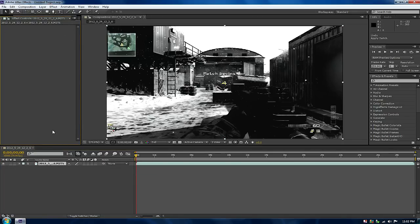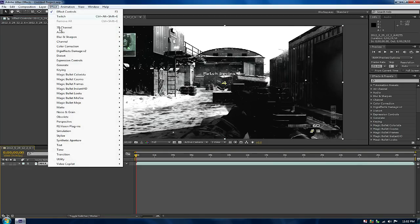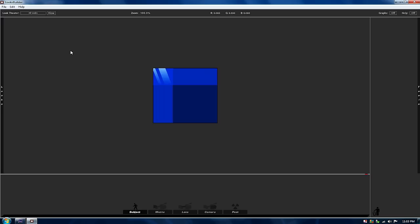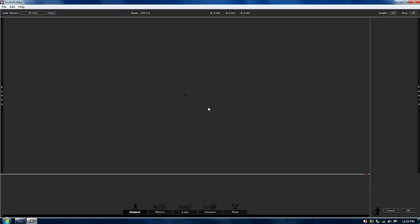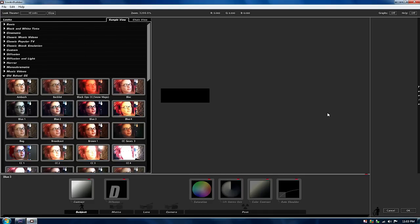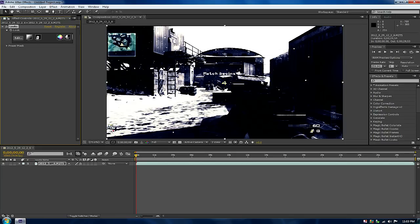Now let me show you what I mean about magic bullet looks. You go to magic bullet looks, edit, and it doesn't show a video. See how it doesn't show your clip, but it does work, so I'm going to show you how it does work.